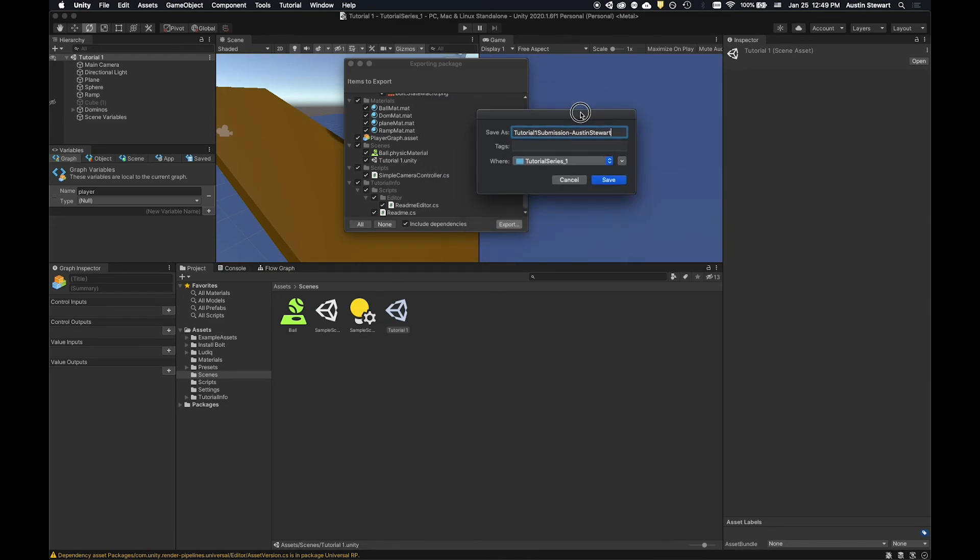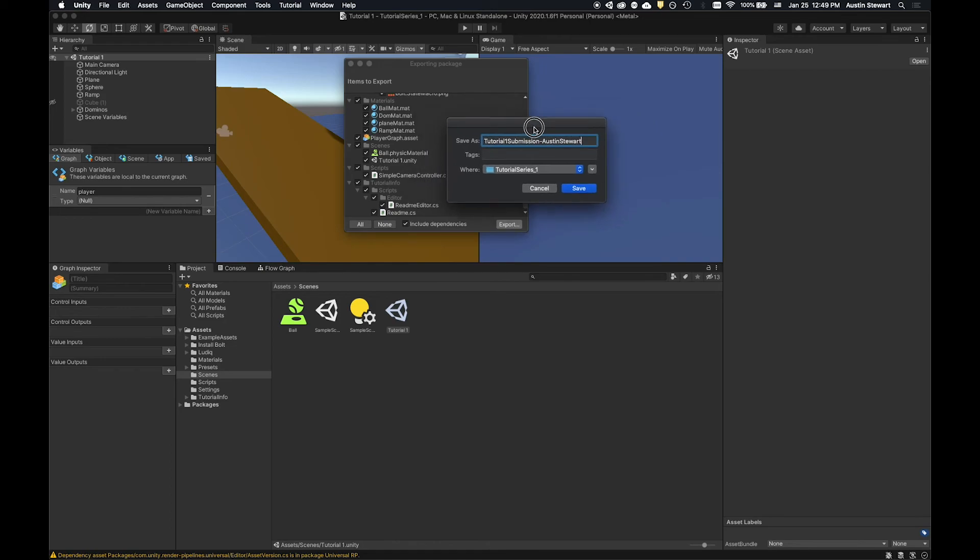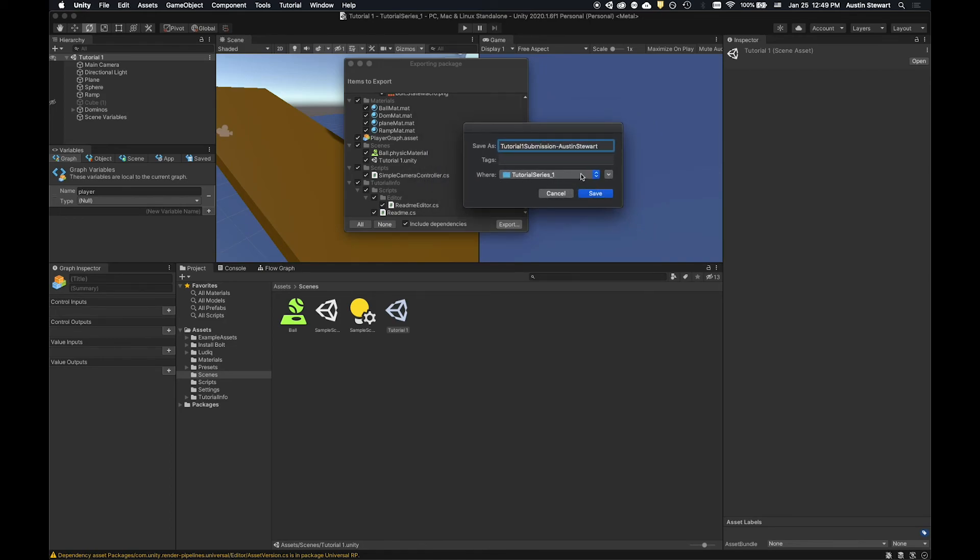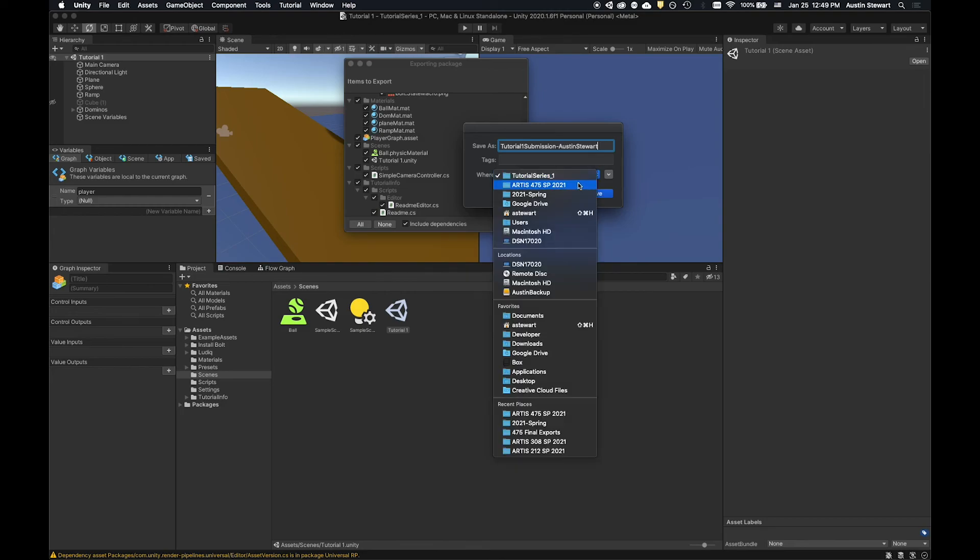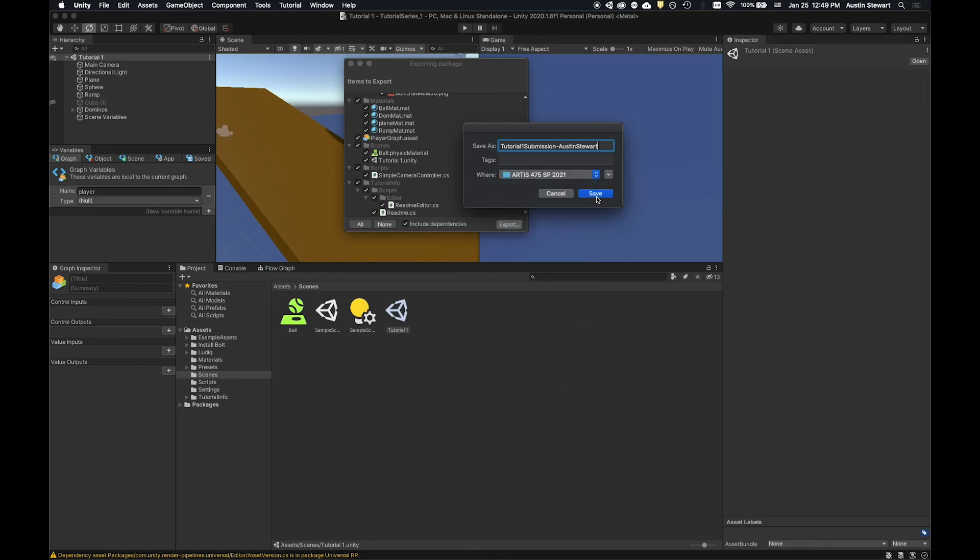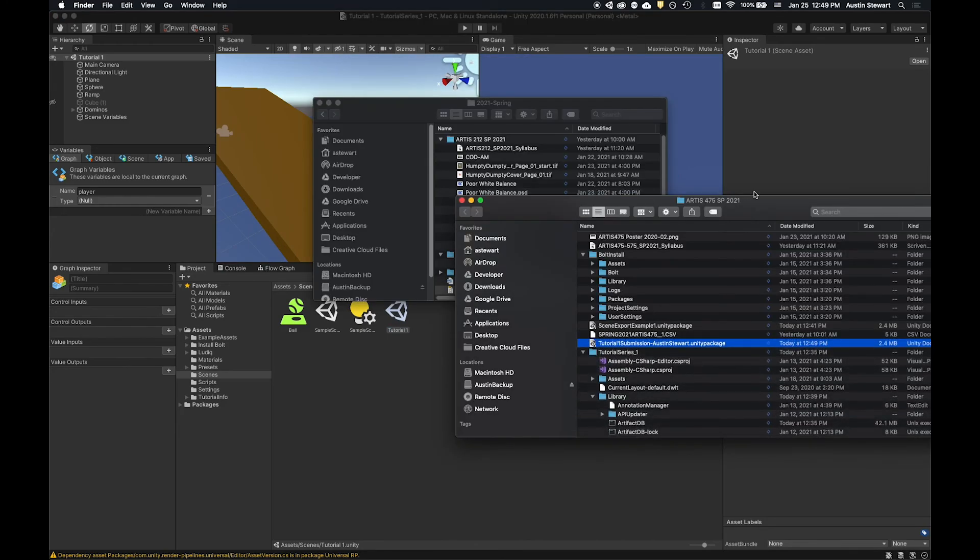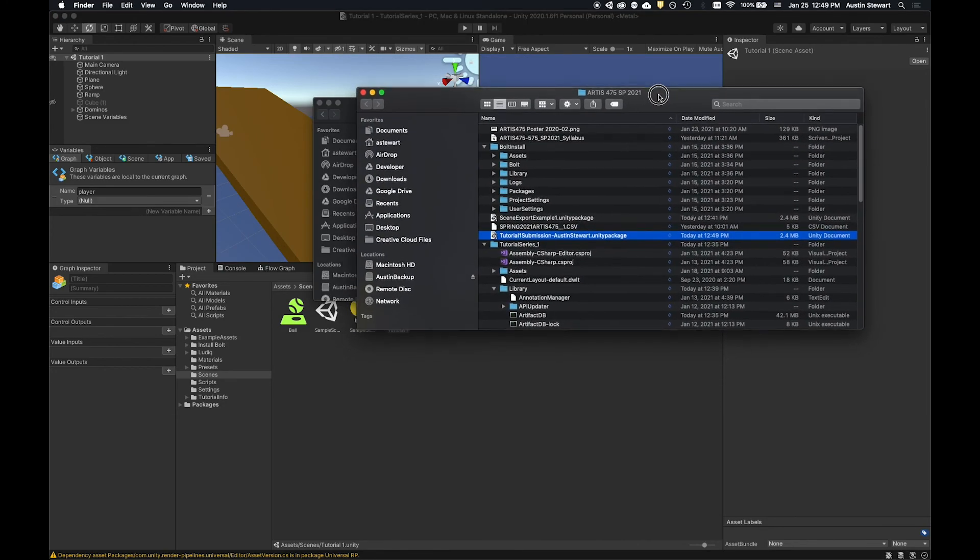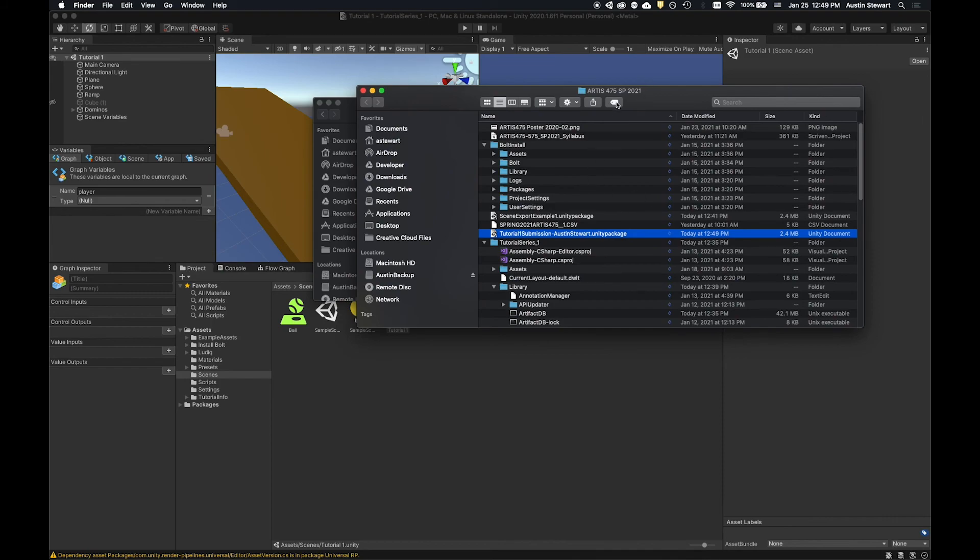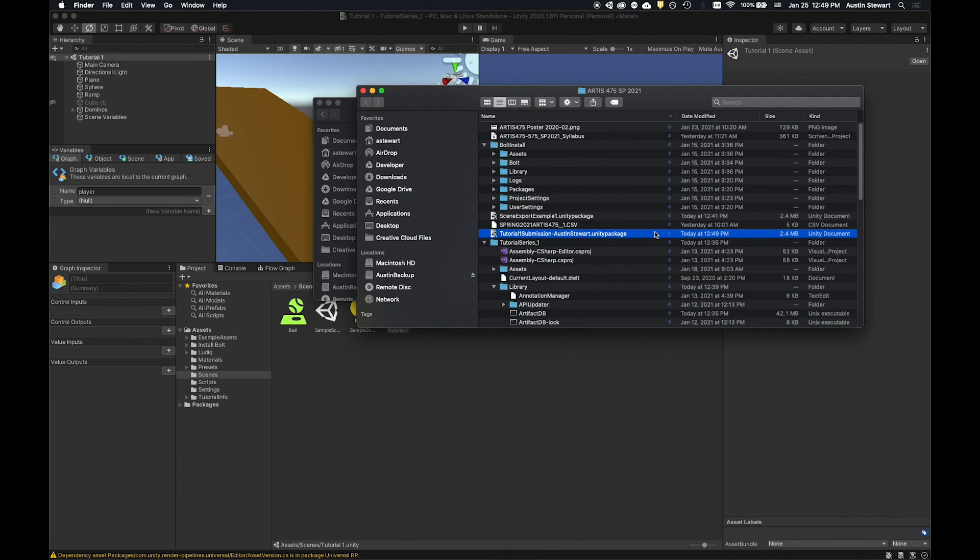I think it may get renamed when it goes through canvas. And then you just go ahead and hit save wherever someplace that makes sense. So I'm actually going to just put it in the main folder. I'm going to click save and then it'll pop up at least on the Mac. It pops up a window and you can see that I have this tutorial one submission, Austin Stewart dot unity package, and it's 2.4 megabytes in size.